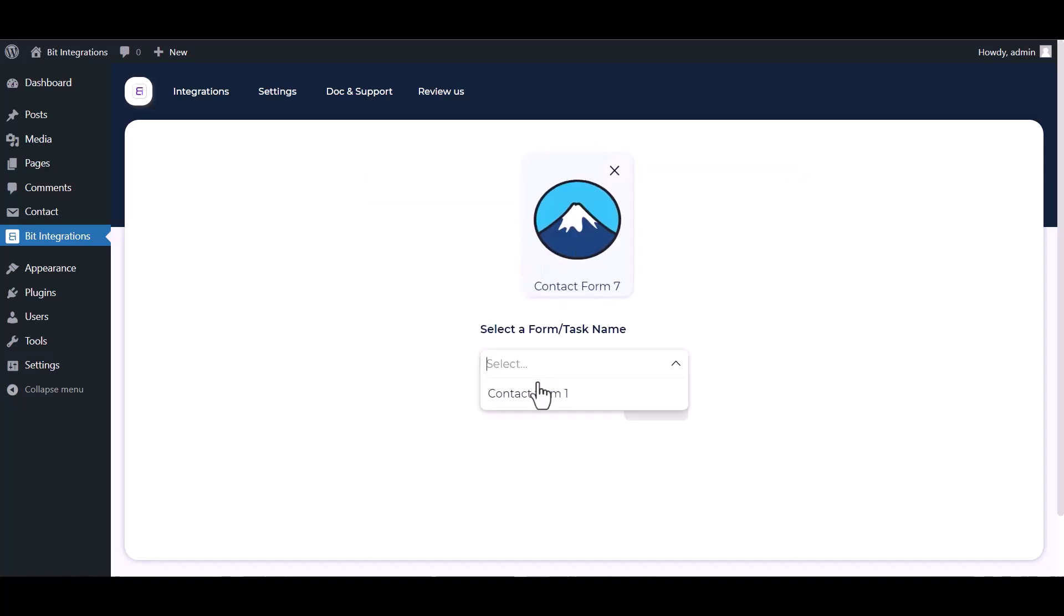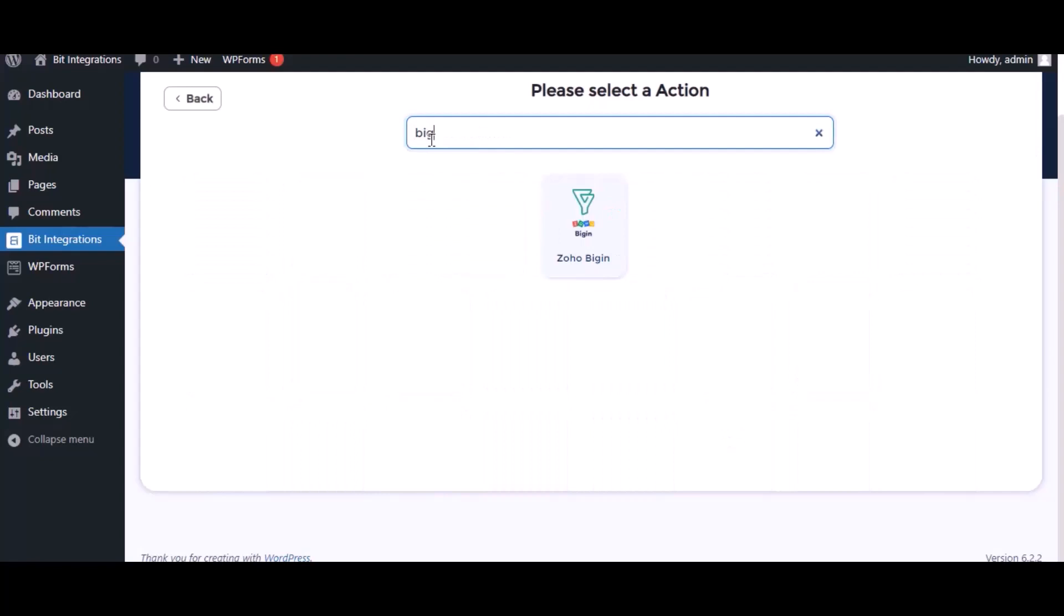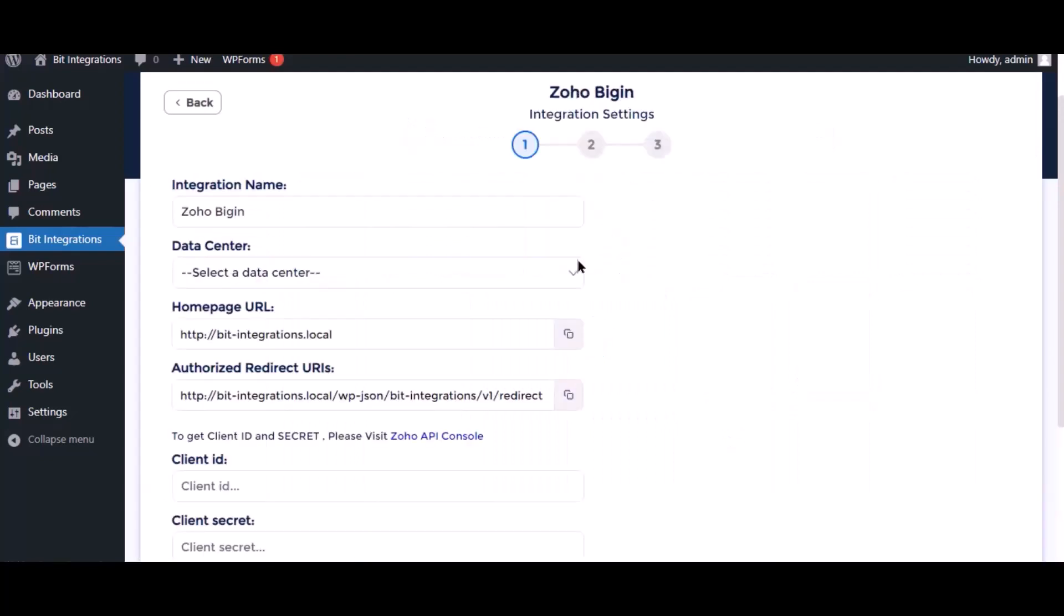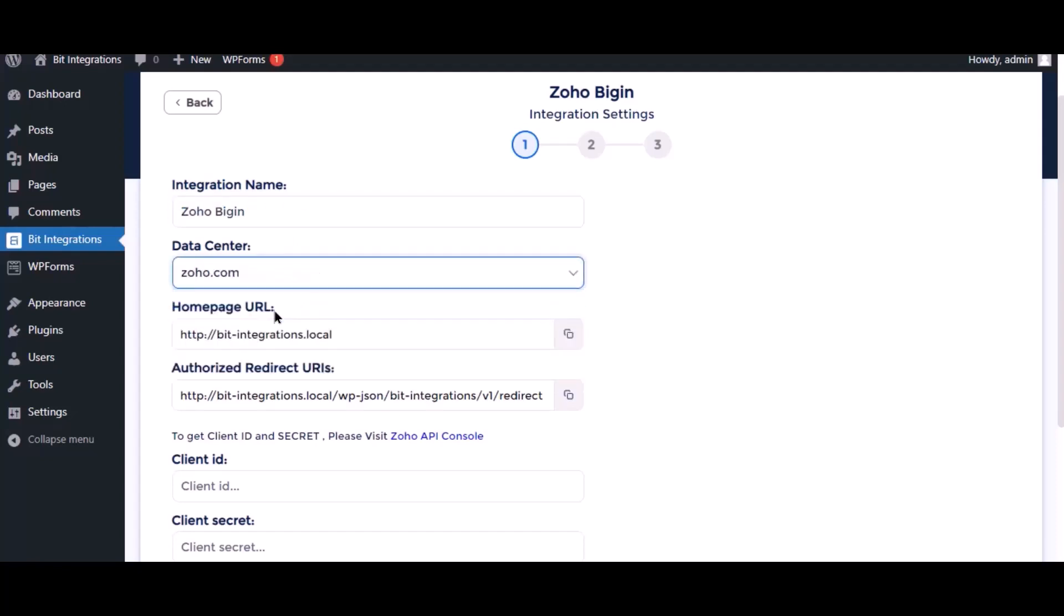Select a form. Next, search and select Zoho Bigin for action. Here, give the meaningful integration name as you want and select a respective data center.